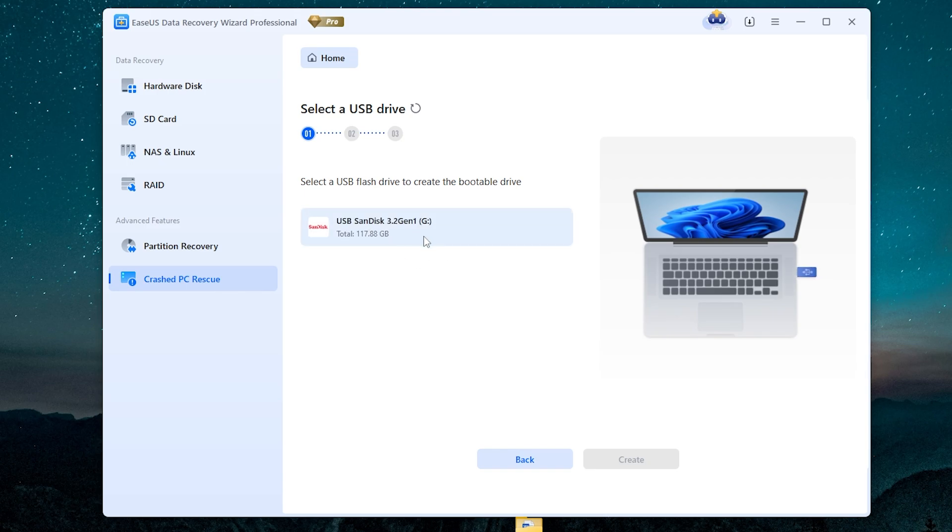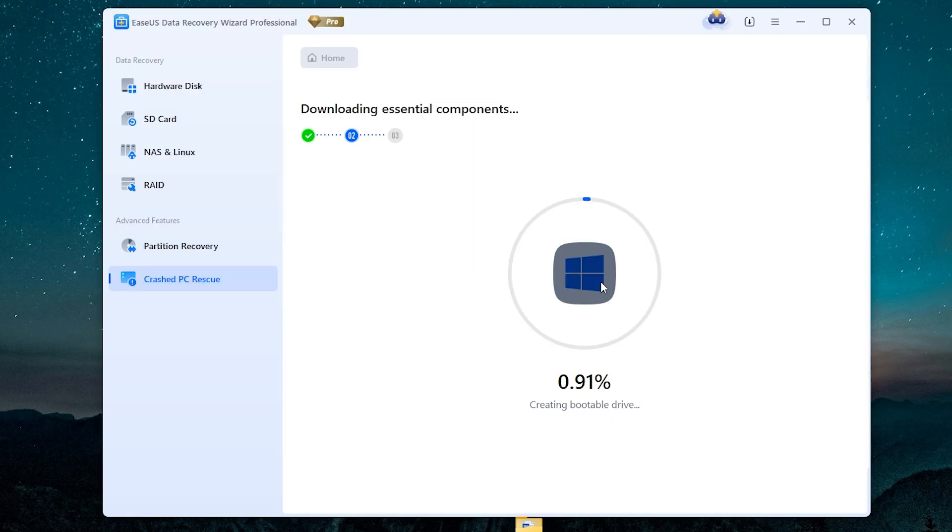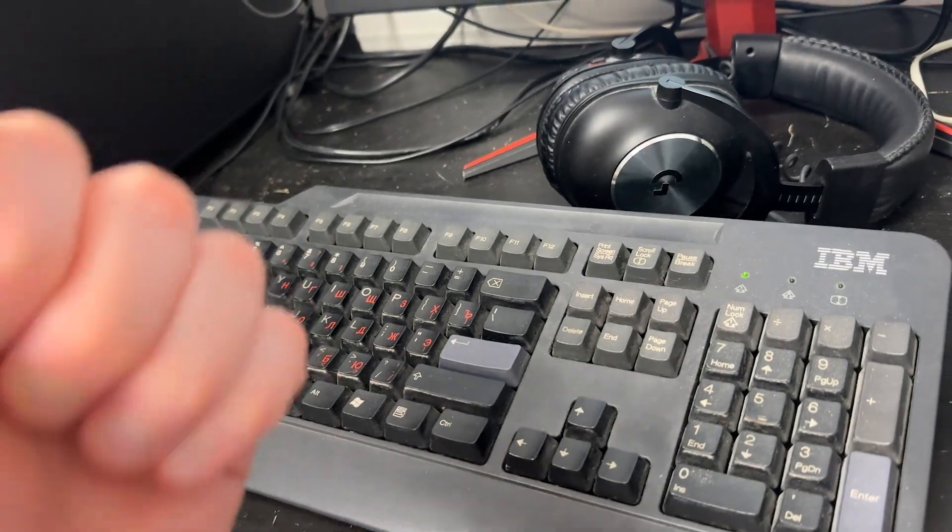First, you need to connect USB thumb drive, then select it and click create. But be careful because it will erase all your data on the USB drive. If you're okay with it, click create. Now wait until it ends.